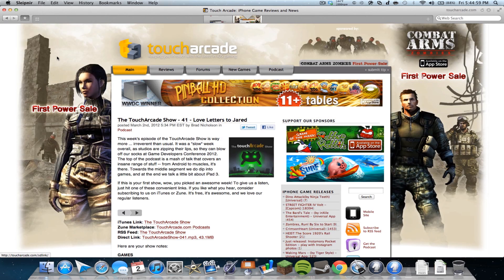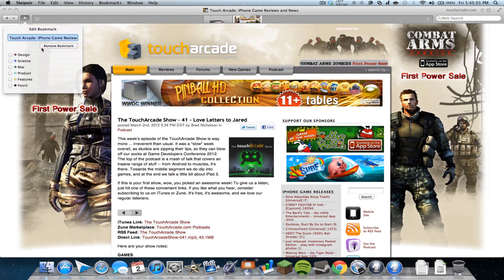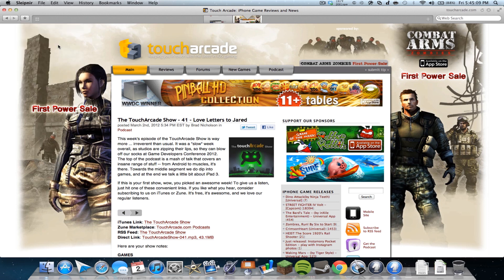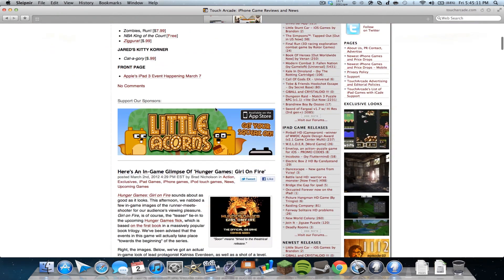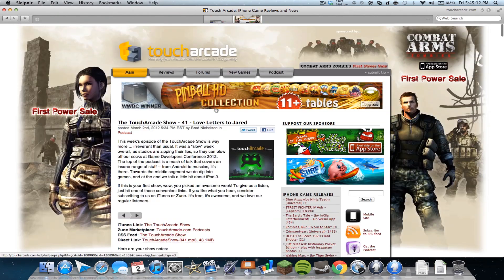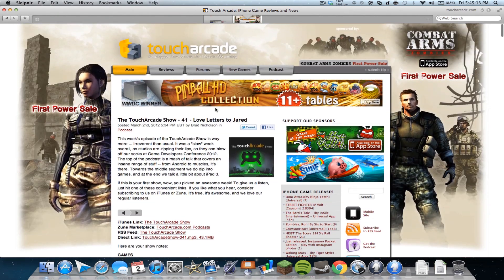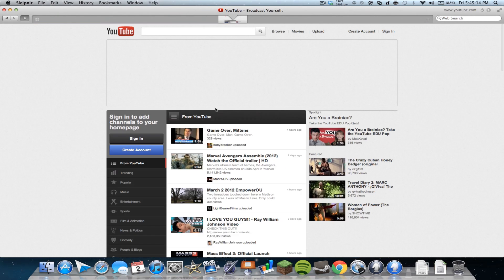and then I click this button. It'll favorite it. And then if I click on it again, it will add the bookmark and then I can put it in design, science, Mac, whatever. So I'm going to remove bookmark. Yeah, so I'll just close out of this.